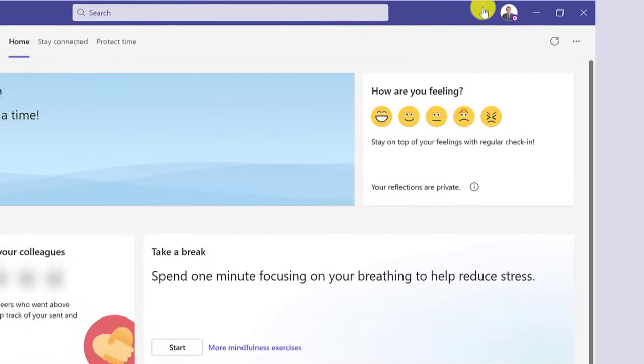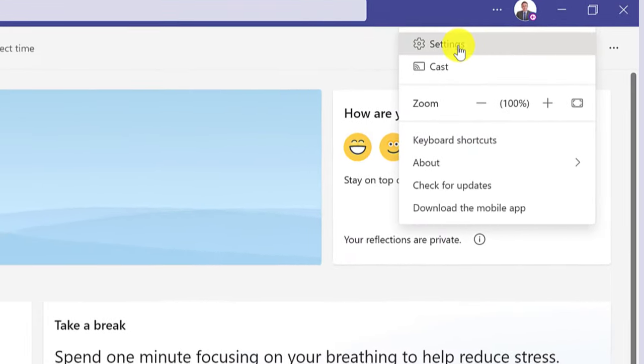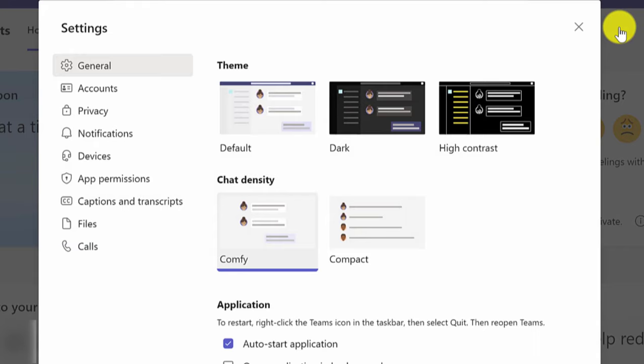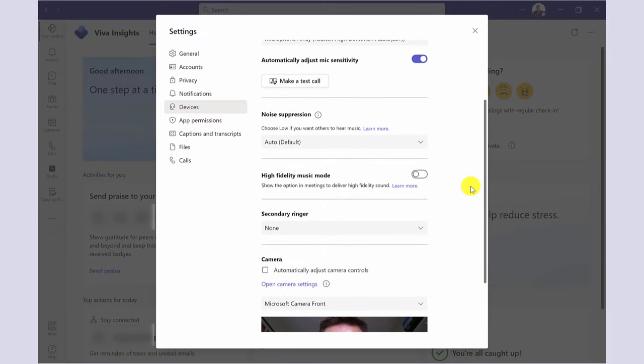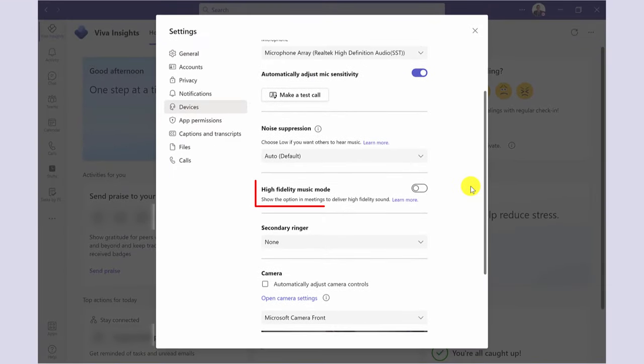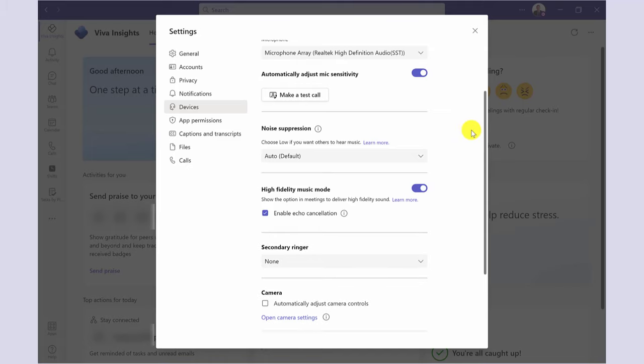Here's how. In the desktop version of Microsoft Teams, go into settings and select devices. Look for high fidelity music mode, toggle this music mode, and close the window to save these settings.